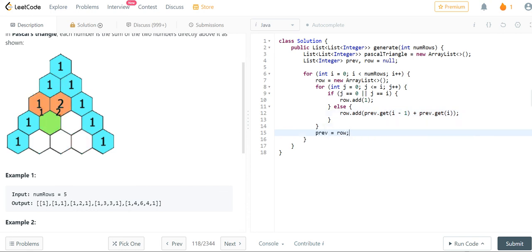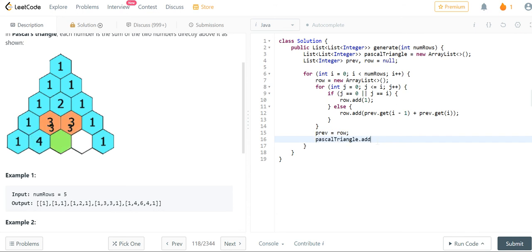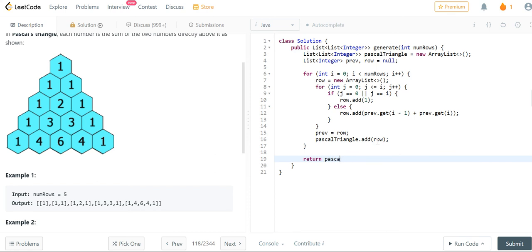After this, we're going to set the previous row equal to the current row and we're just going to add the row to the Pascal triangle and return Pascal triangle.